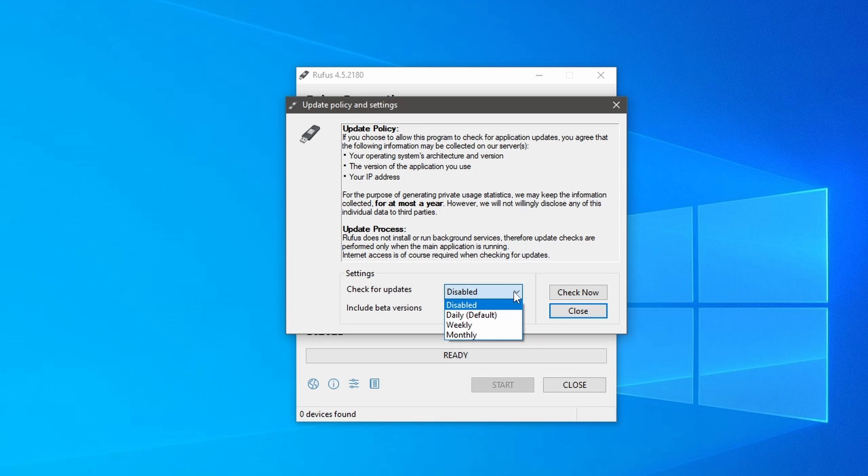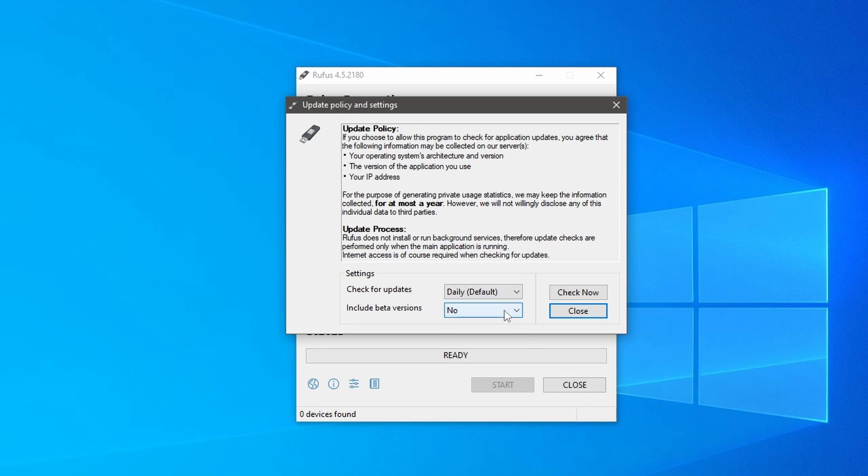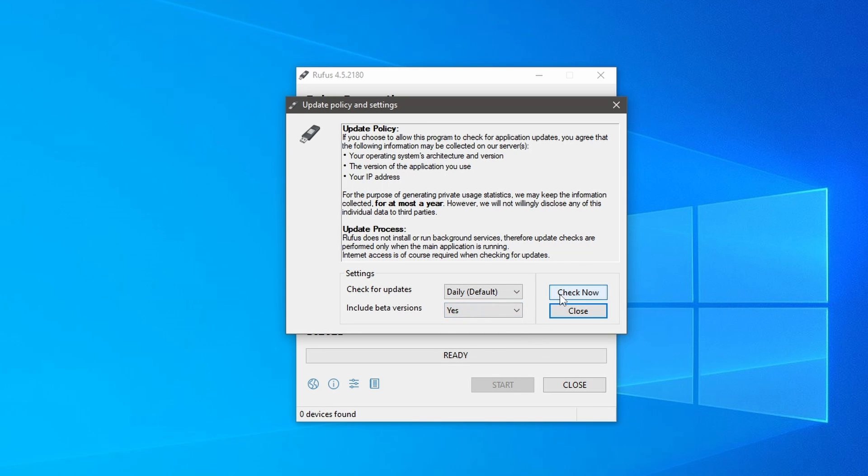First, enable check for updates and select daily updates. Then change include beta versions to yes. Finally, click on check now.